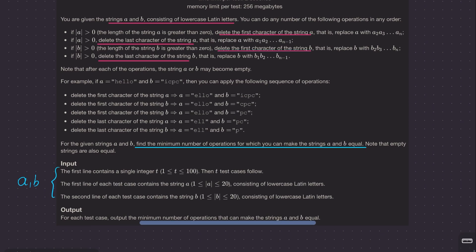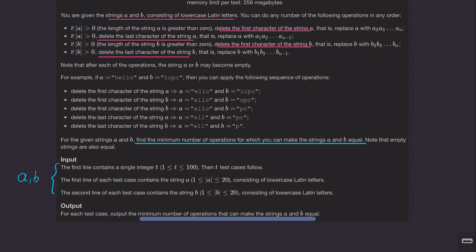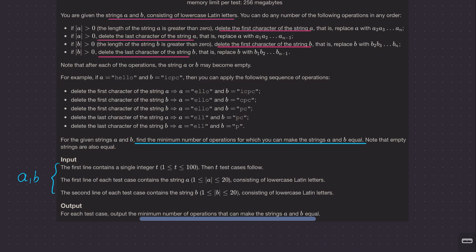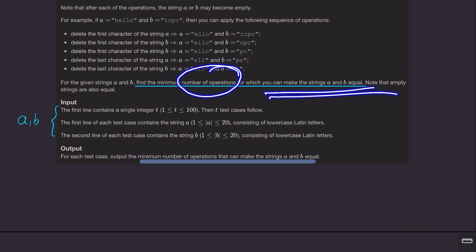So, enough pep talk — let me summarize the question. We are given two strings a and b consisting of lowercase Latin letters, a to z. There are four operations defined: you can delete the first or last character of string a, or the first or last character of string b. After each operation, string a or b may become empty. The goal is to find the minimum number of operations to make strings a and b equal.